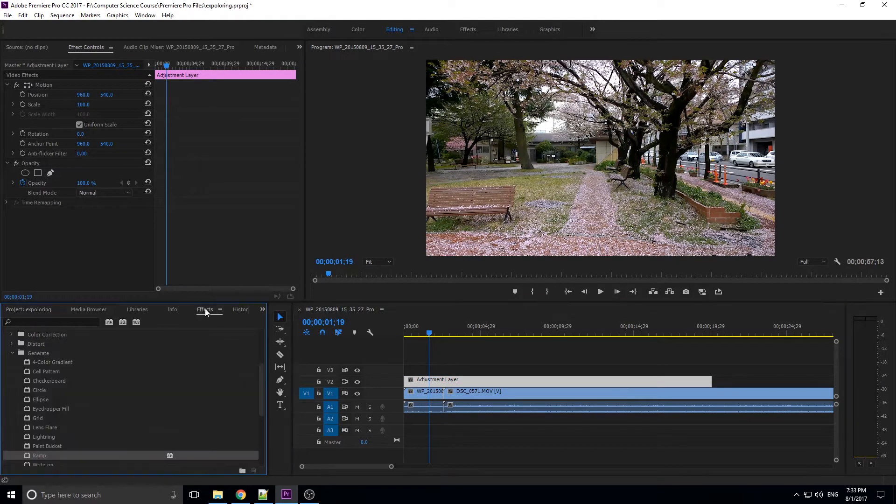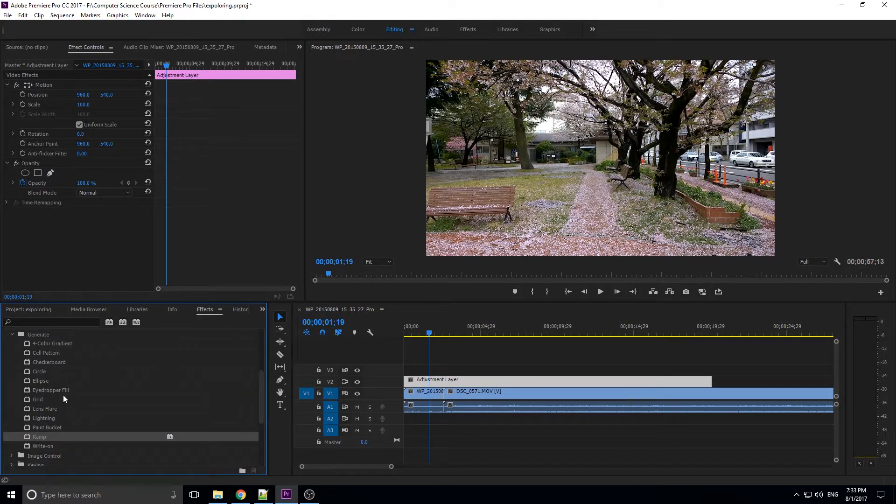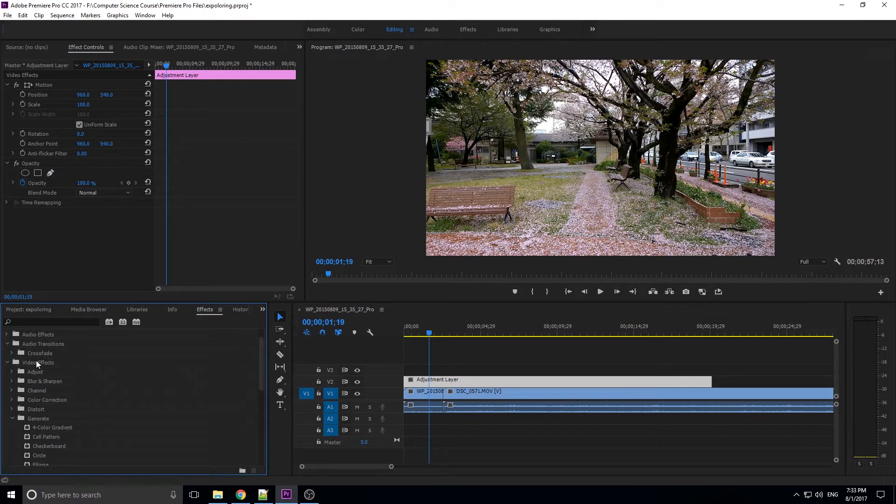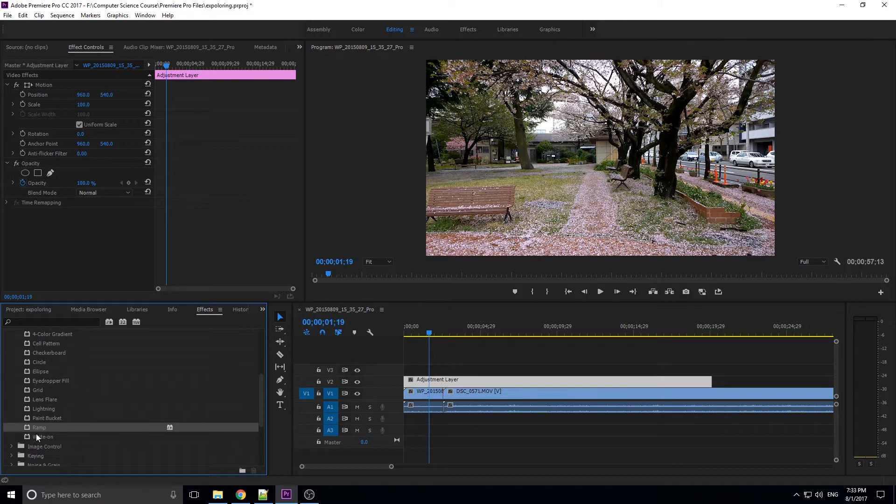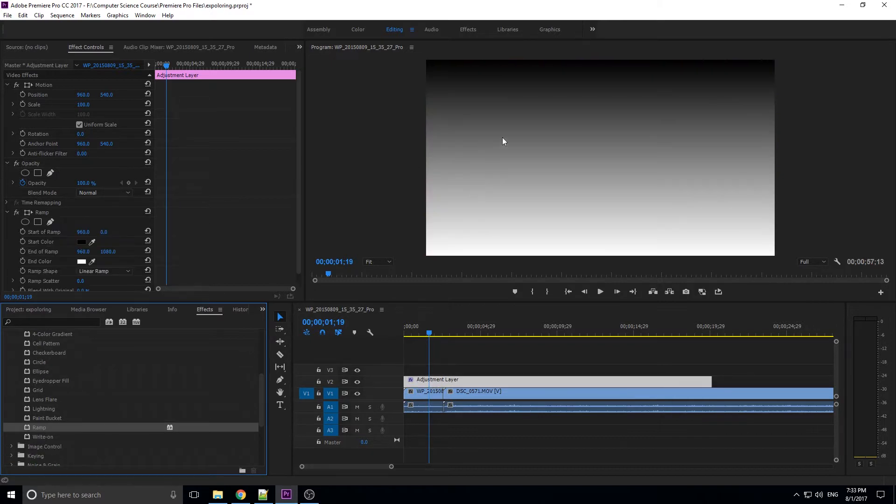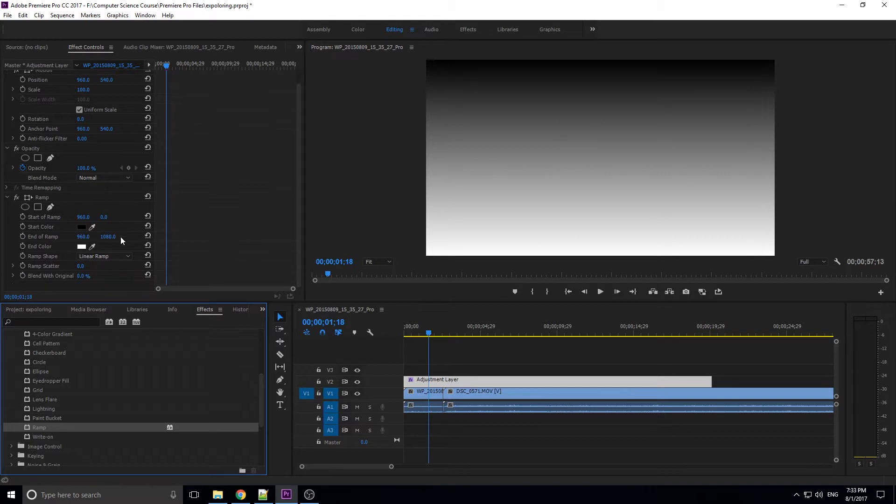And then what you're going to want to do is go over to effects, and then find under generate, which is under video effects, something called the ramp effect. So we're going to drop that down here, and you see that it looks like this right now.